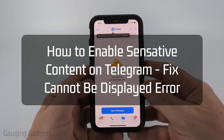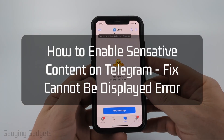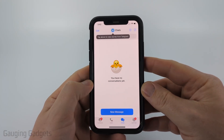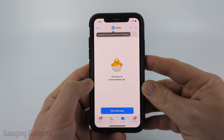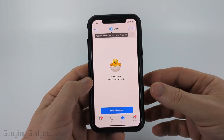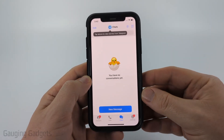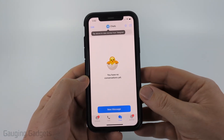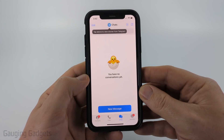In this video, I'm going to show you how to enable sensitive content on Telegram — how to turn off sensitive content filtering so that you can see sensitive content and will no longer get the 'cannot be displayed' error when trying to view sensitive content.